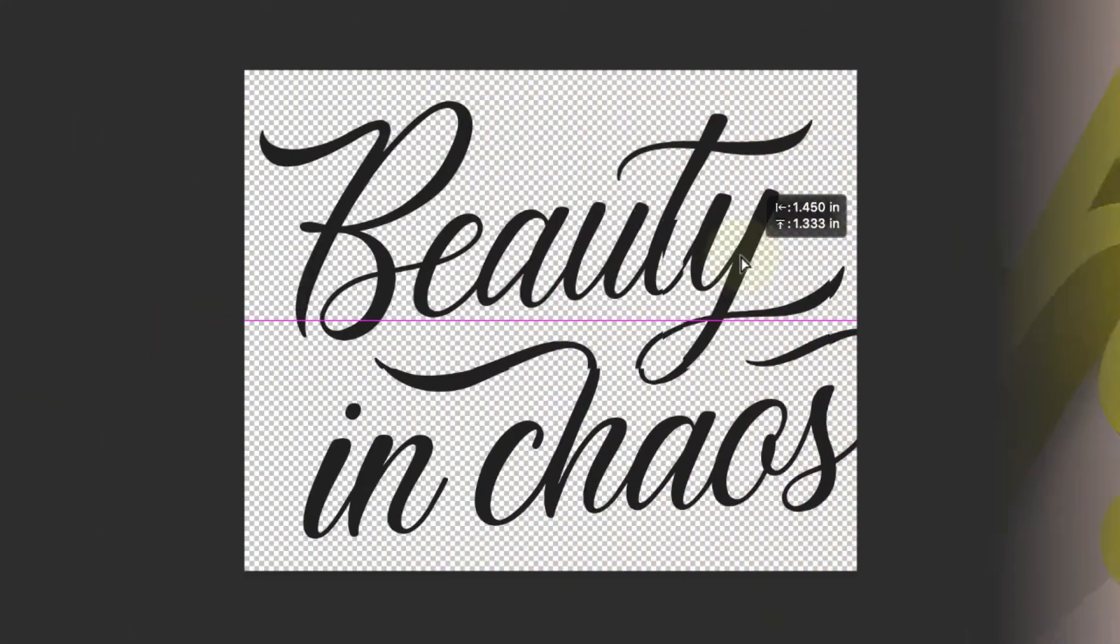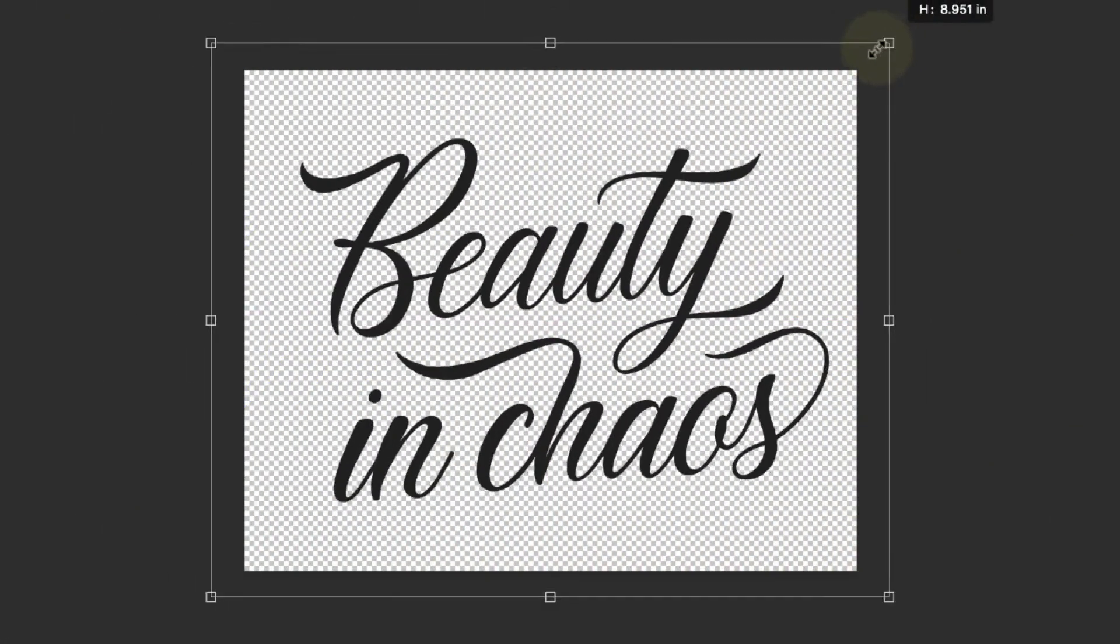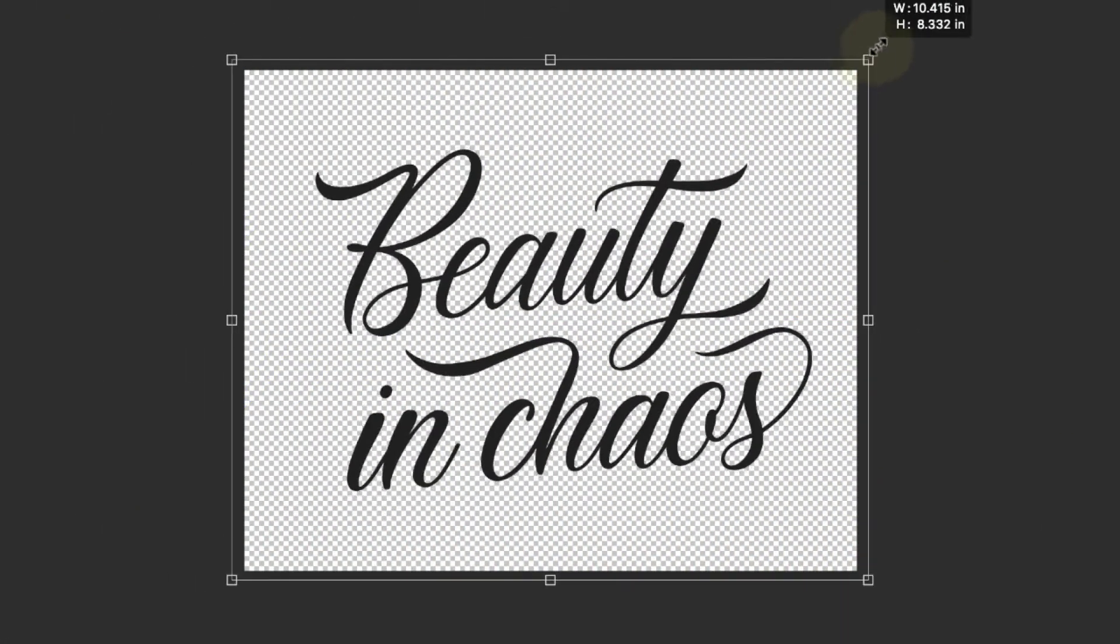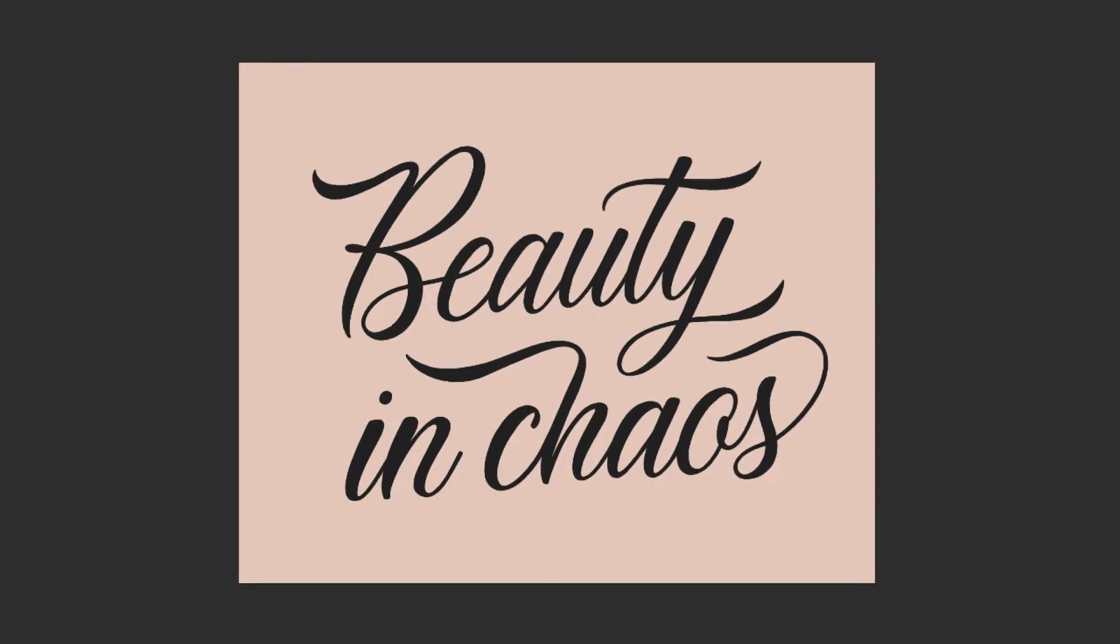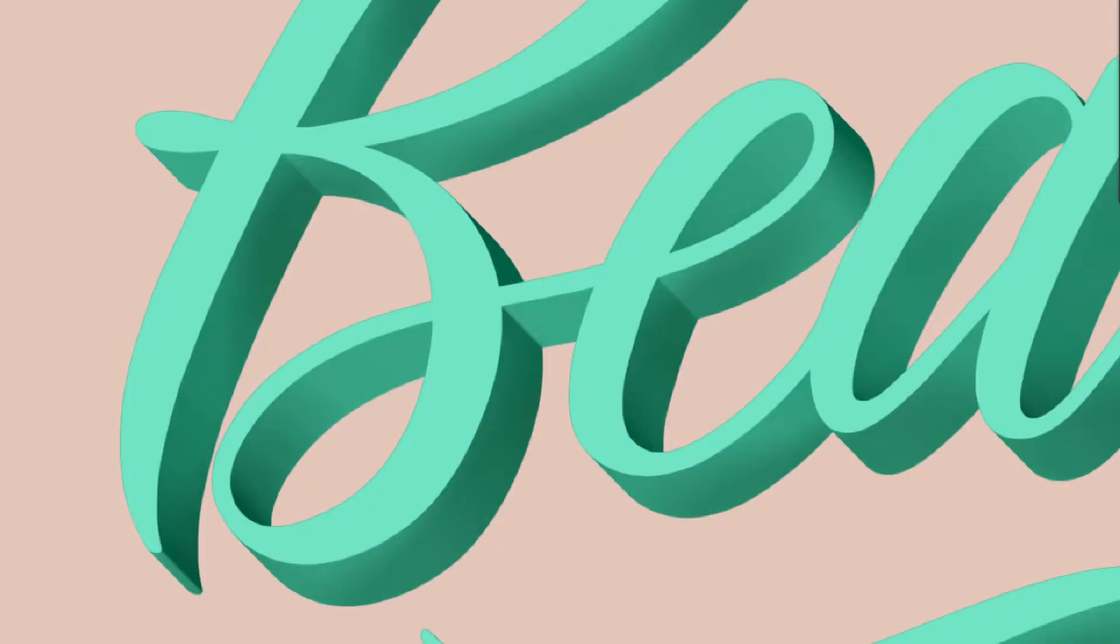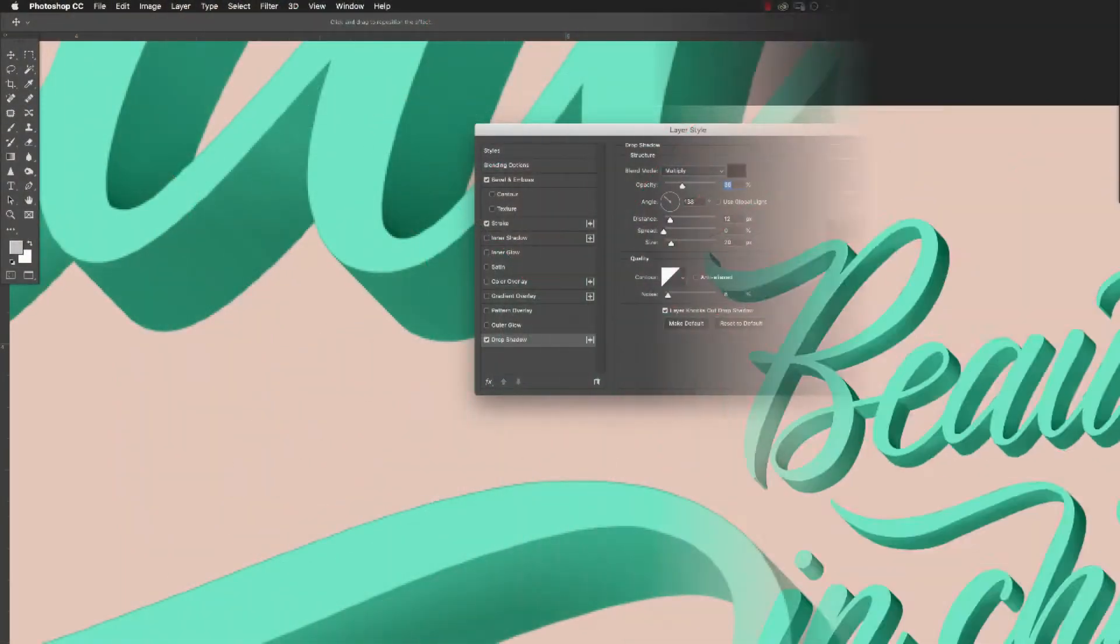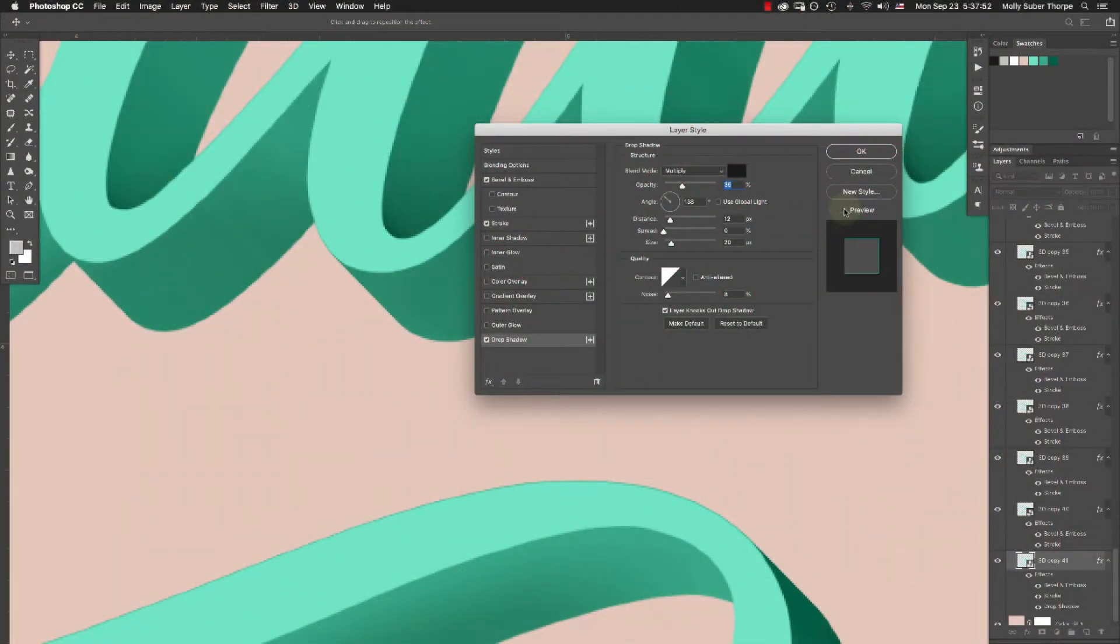This process is fully non-destructive, meaning that you can change any aspect of it as you go or use the same effects you create in class today to apply to a future piece of artwork without having to redo all the effect layers.